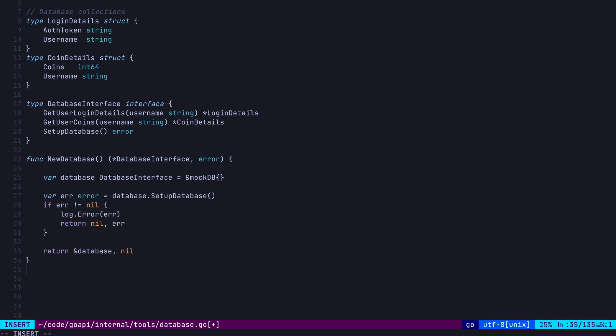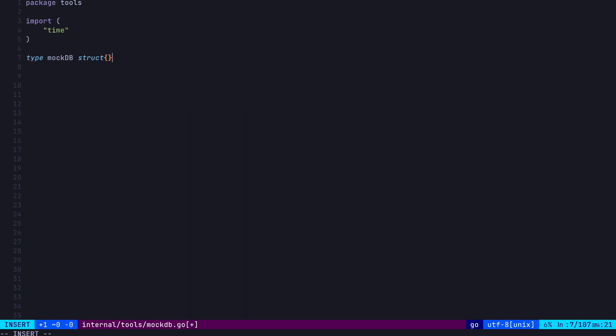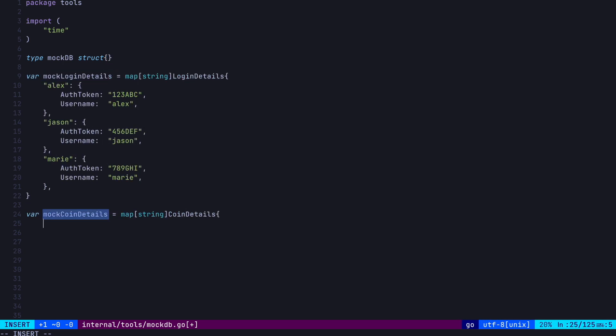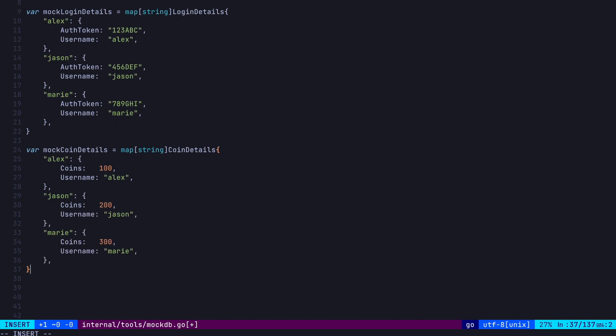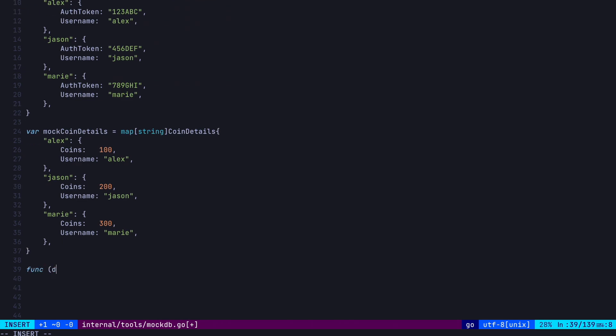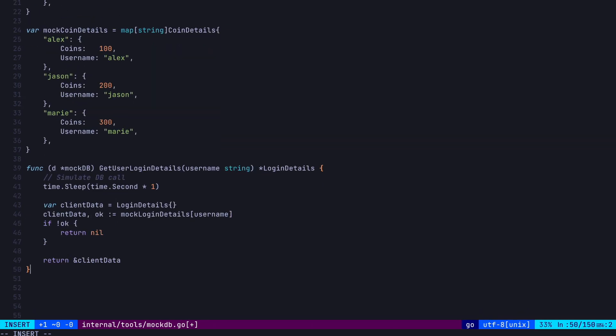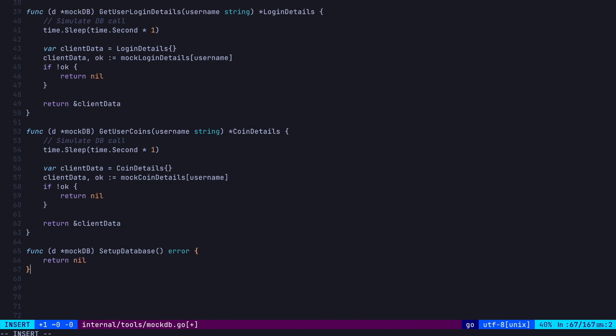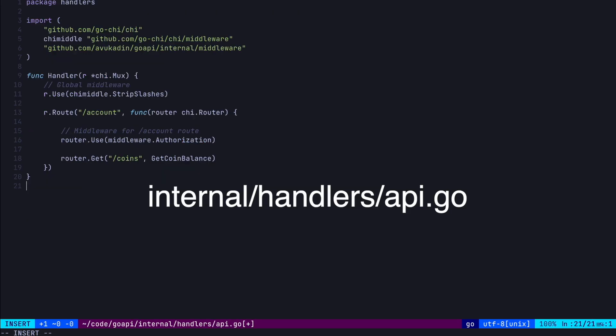Now, let's create this mockDatabase in internal slash tool slash mockDB.go. We'll create a mockDB type, and let's create some data. Here we have some loginDetails data as well as some coinDetails data. Now, these just represent some fake data, and in a real-world app, this would probably just be stored in some form of database. Remember, in order for this mockDB struct to conform to our database interface, we need to create a getUserLoginDetails, getCoinDetails, and set upDatabase methods. So our two get methods will just look up the data in the maps we defined above, and the set upDatabase function for our mockDatabase just does nothing.